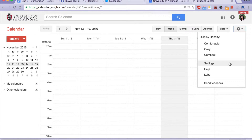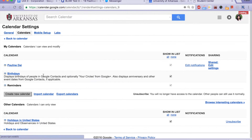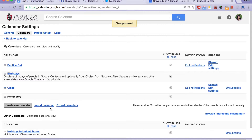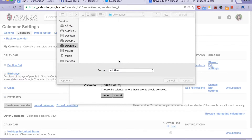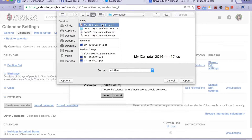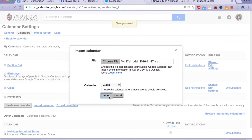Now, go back to Settings, click on Calendar, and click on Import Calendar. Choose the file that we recently downloaded, and choose Class. Click on Import.